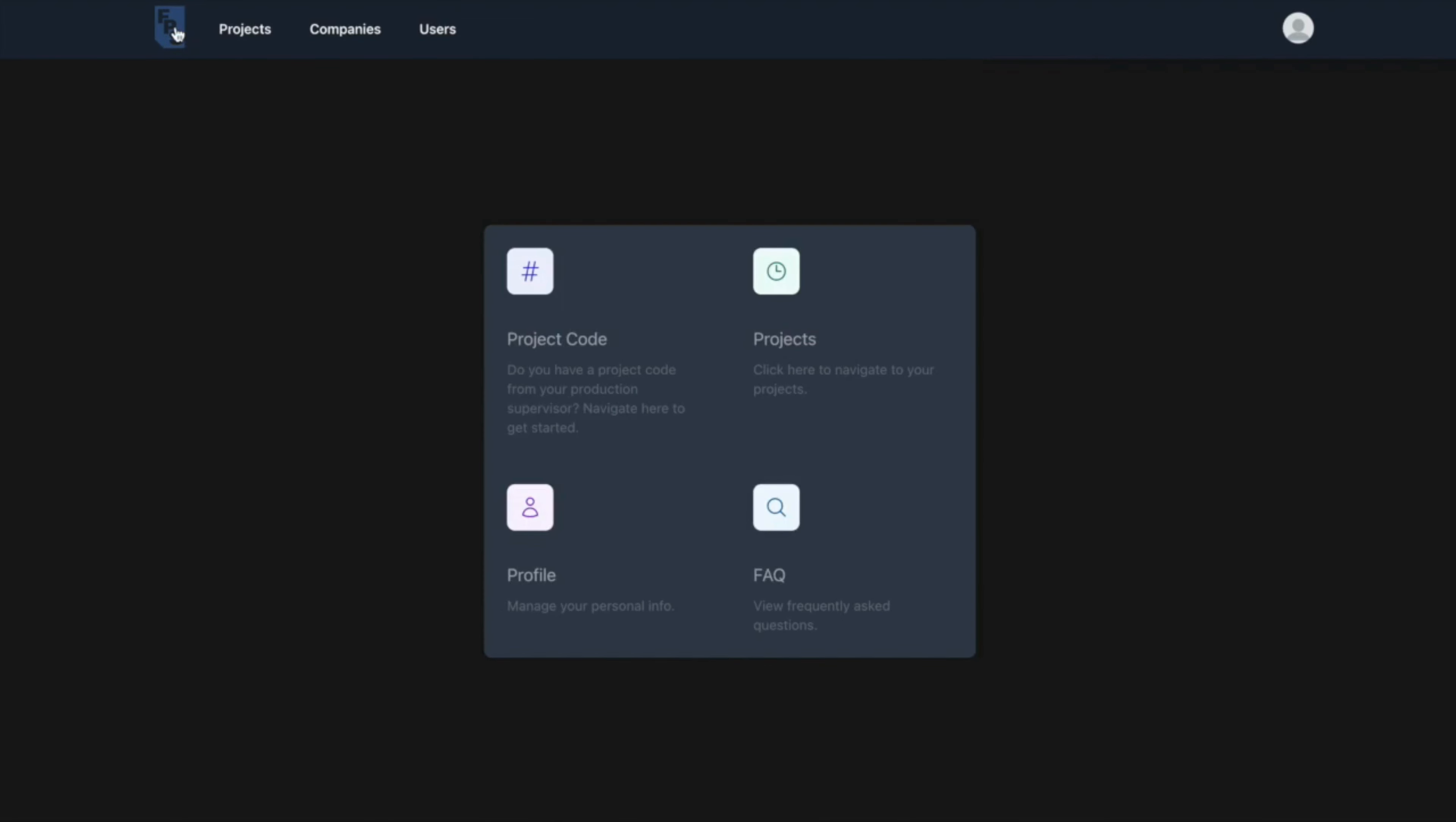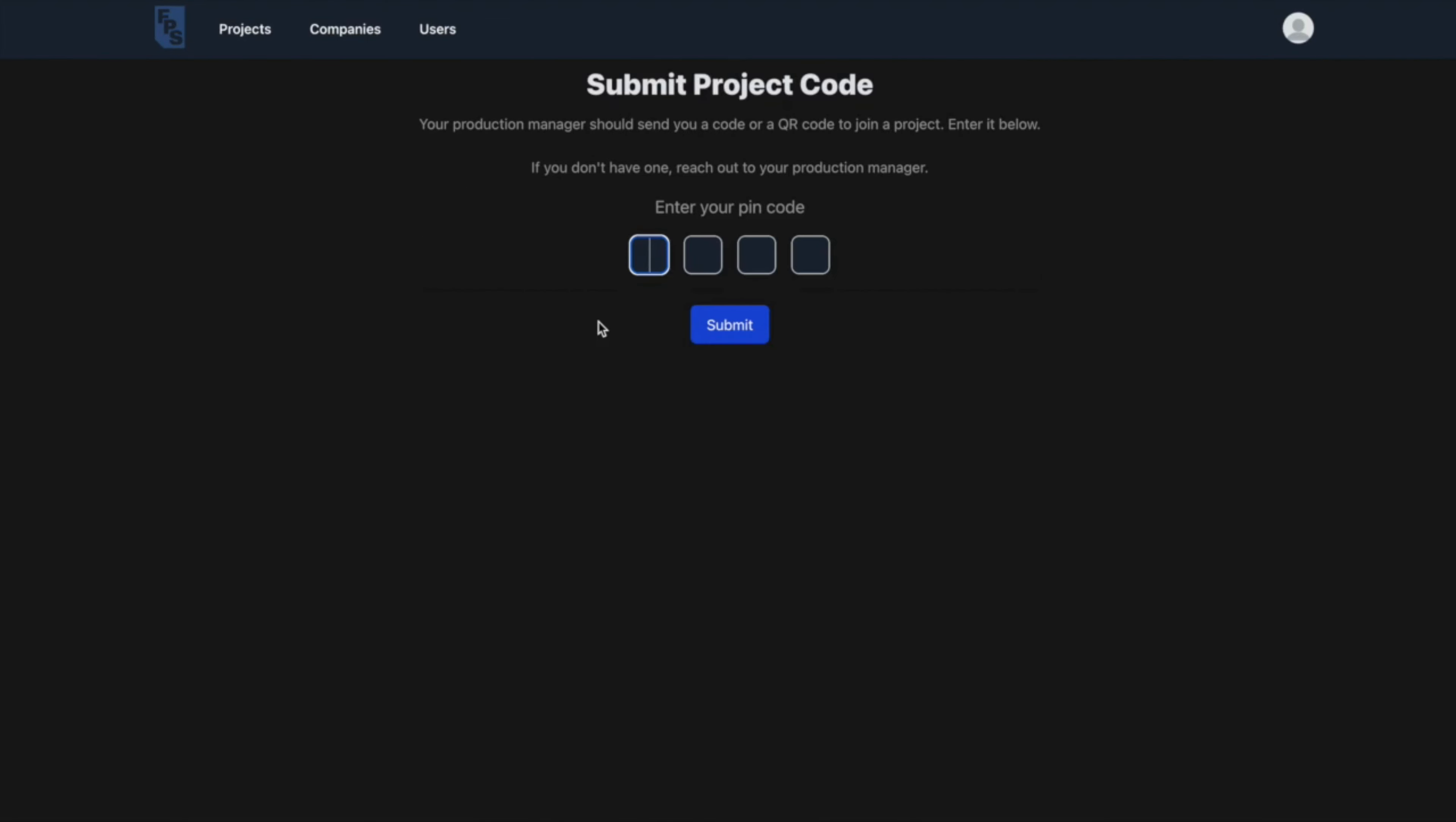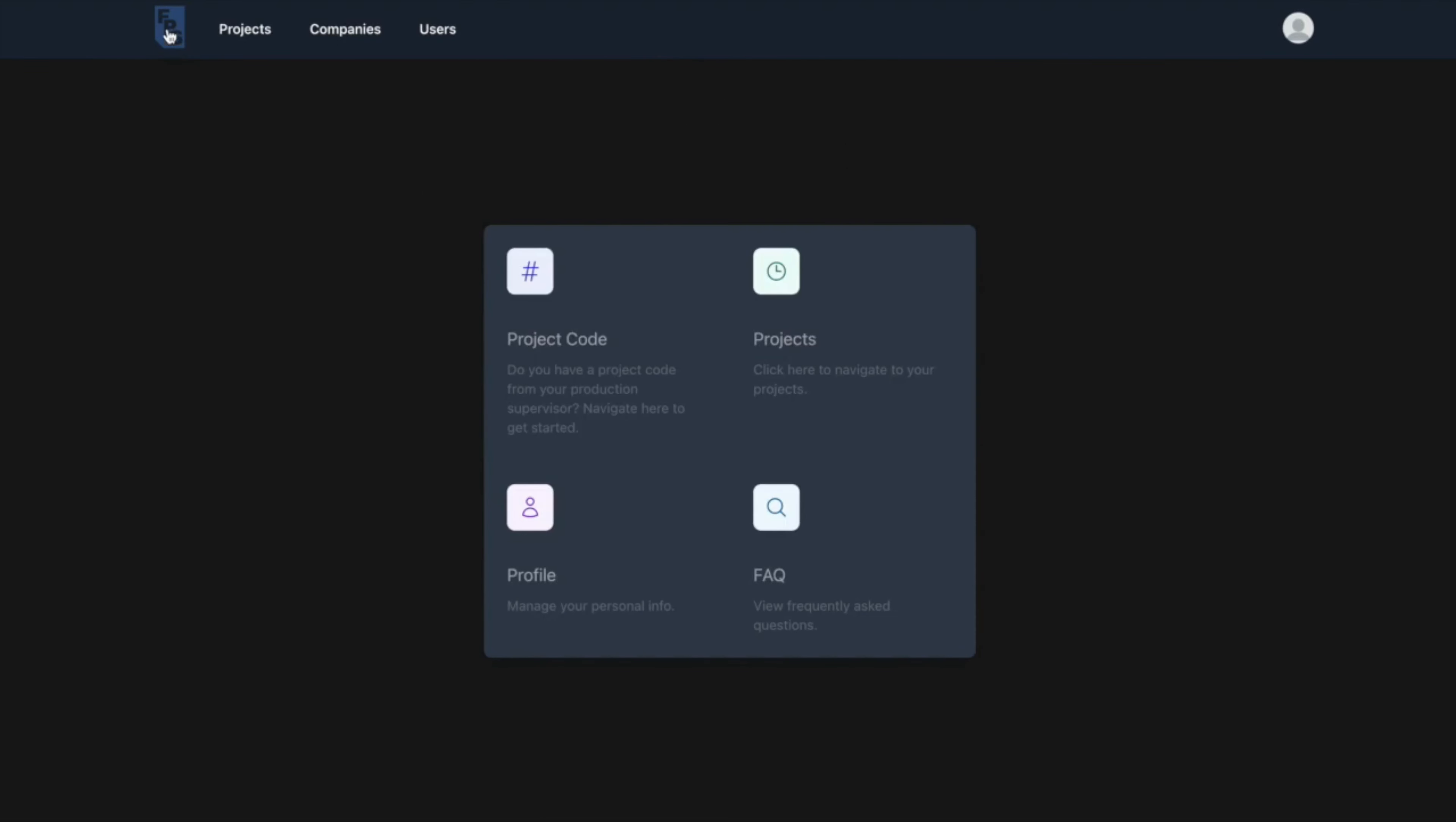Going back to the homepage, the project code is a unique job-specific code that allows crew members to join projects and would be distributed by the production team upon the crew member's hire.